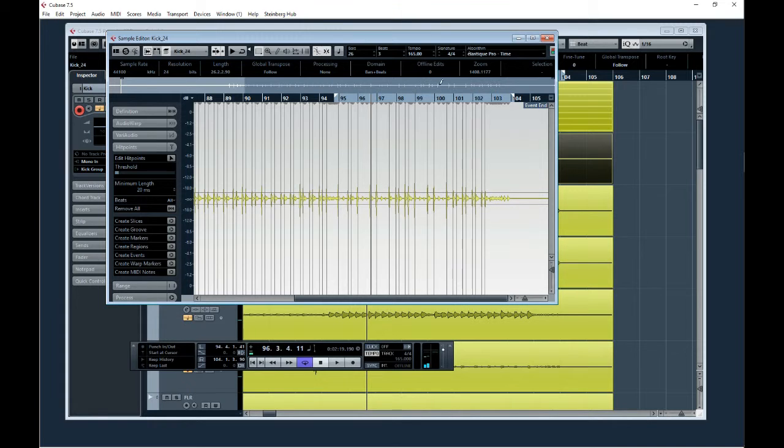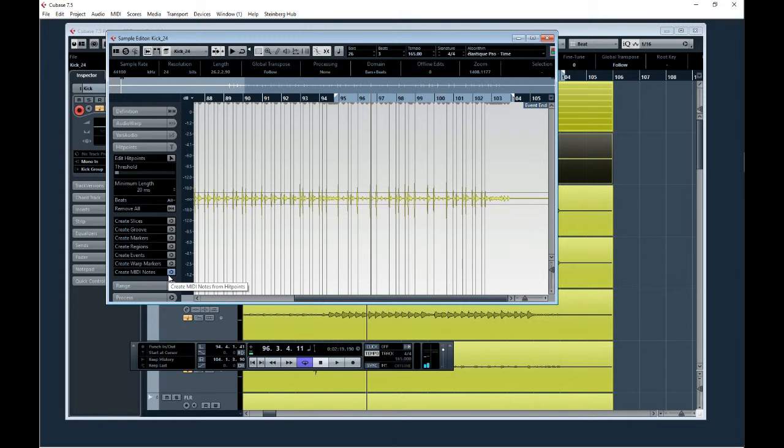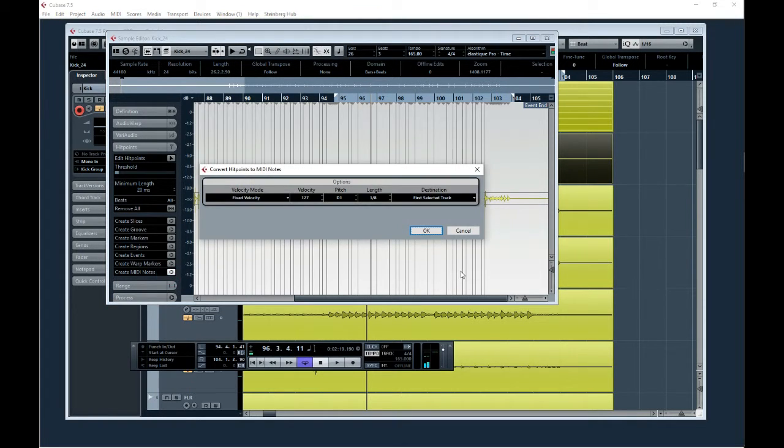You gotta listen to it though. And then the next thing you would do is create MIDI notes.